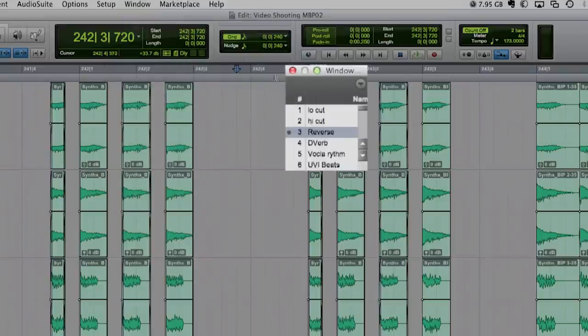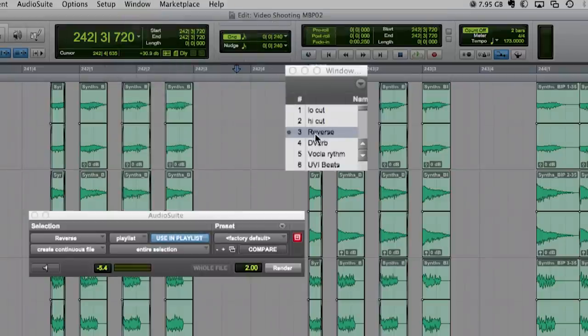Now I can recall the plugin much faster than using the menu. Working with Audiosuite plugins and window configuration offers even more benefits that I will cover in the upcoming episodes in more detail.